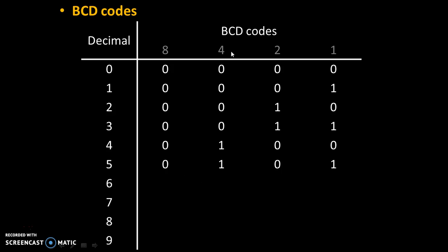For 6, 4 plus 2 is 6, that's why these 2 digits are needed, remaining digits are 0. For 7, 4 plus 2 is 6, and 6 plus 1 is 7. Therefore, these 3 digits are needed, remaining digit is 0.